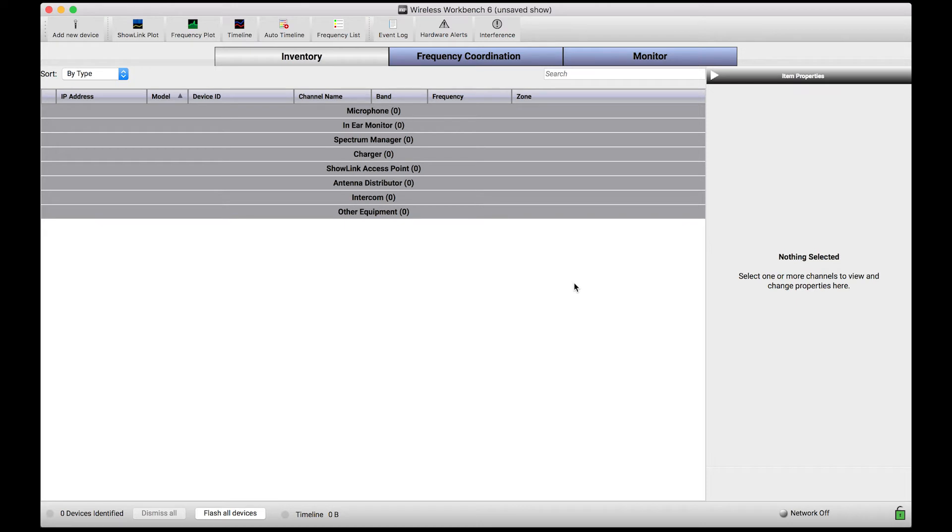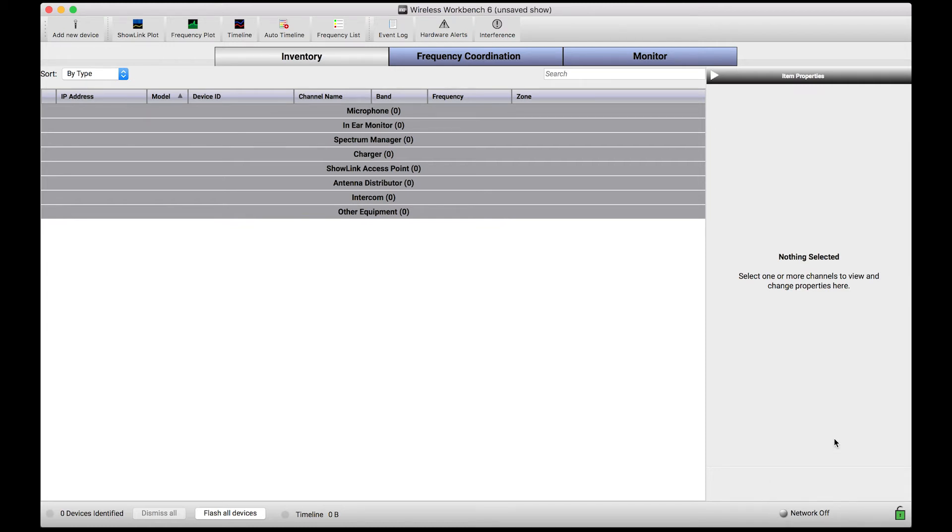I have a rack of equipment, Shure wireless equipment, in the 192-168 IP range right next to me connected to my computer, but you'll notice in the bottom right hand corner, Wireless Workbench thinks my network is off. This network indicator indicates that the network Workbench is looking at isn't properly configured to see my Shure networked gear.